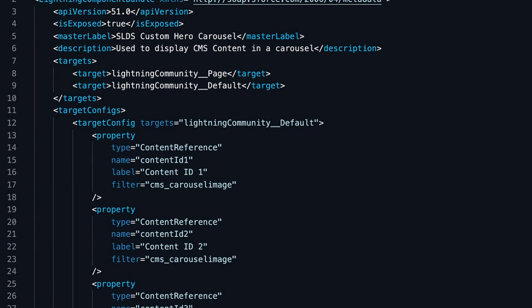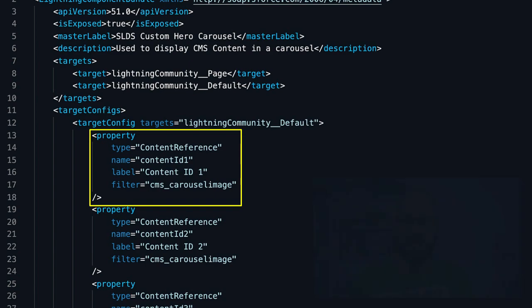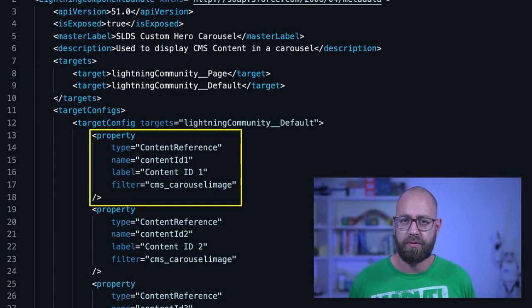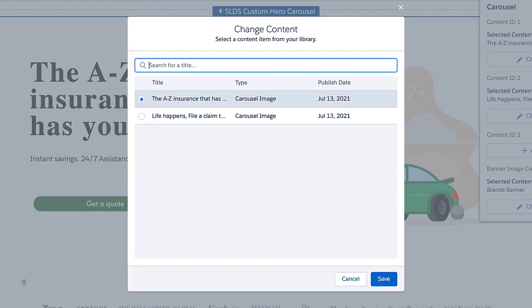This filtering can be defined in the metadata definition of our Lightning Web Components. When we zoom in on the first property, you will see two key configurations. First, the type of the property is ContentReference, which tells the property editor to display the CMS content selector. And second, we specified a filter for our custom content type, so that we can only select this specific content type for this specific component, because we rely on content type-specific metadata for our component.